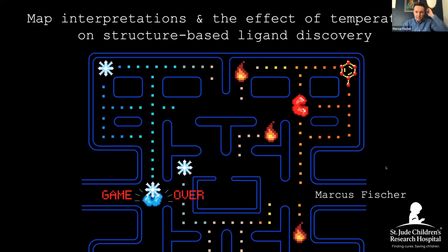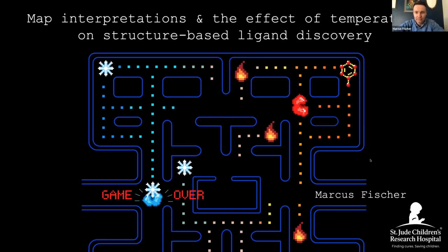Thank you very much for the kind introduction and for the invitation to speak at this very exciting event. I hope you can hear me and see my cursor here on the slide. Today I'm going to talk to you about how cryocooling artifacts impact the utility of structural models in ligand discovery.